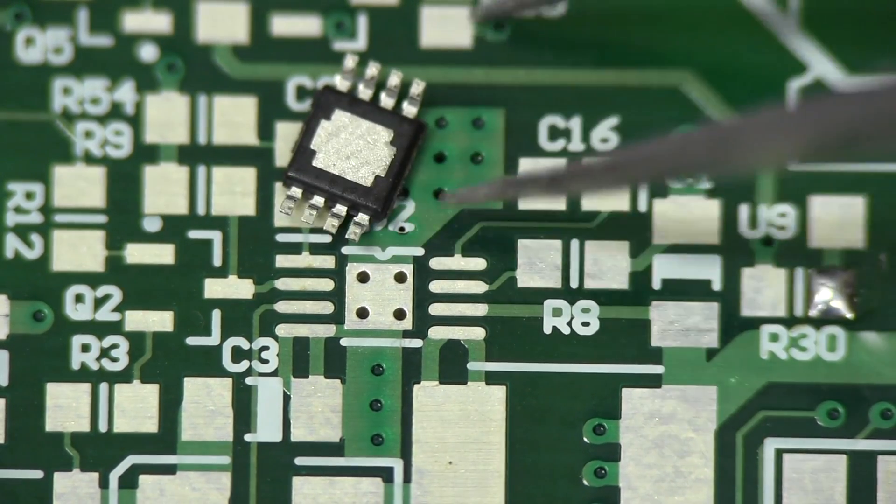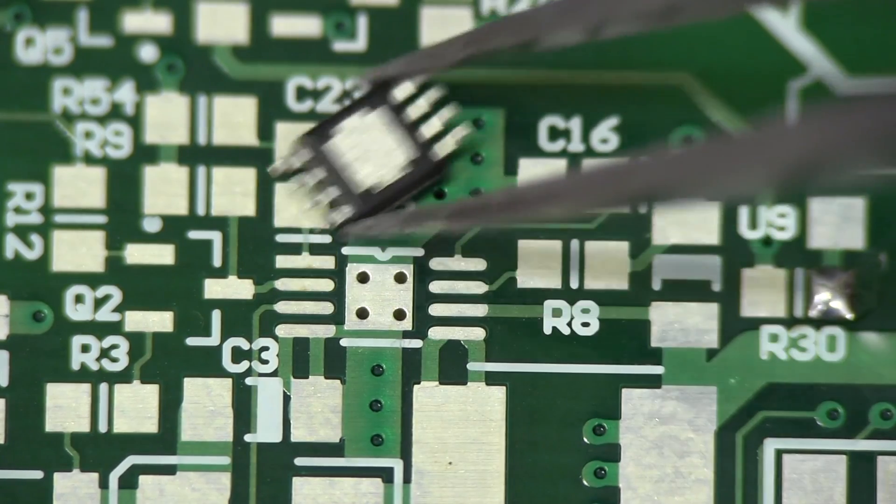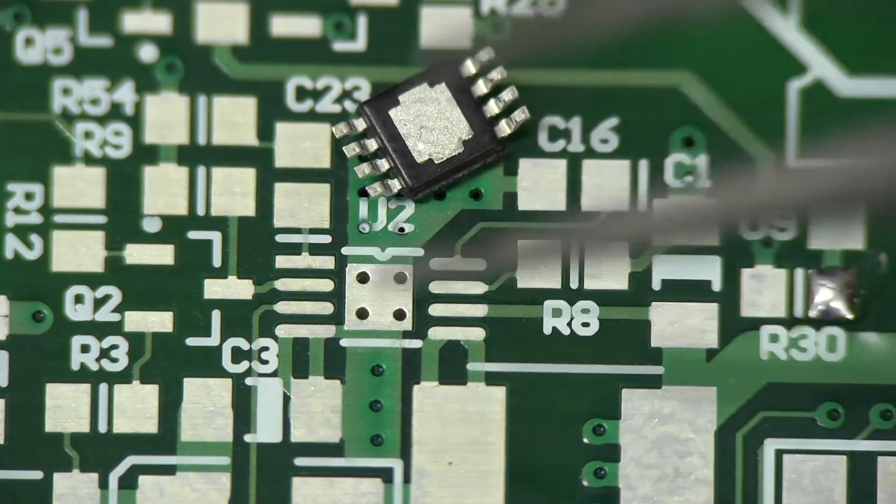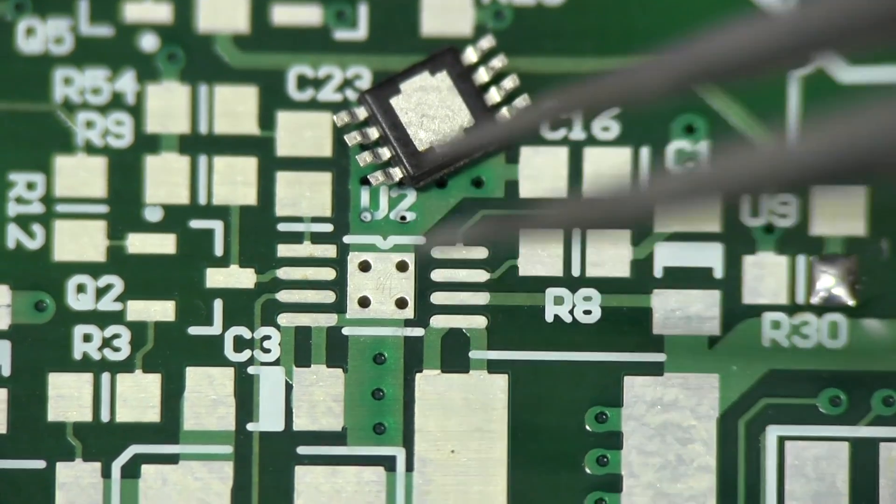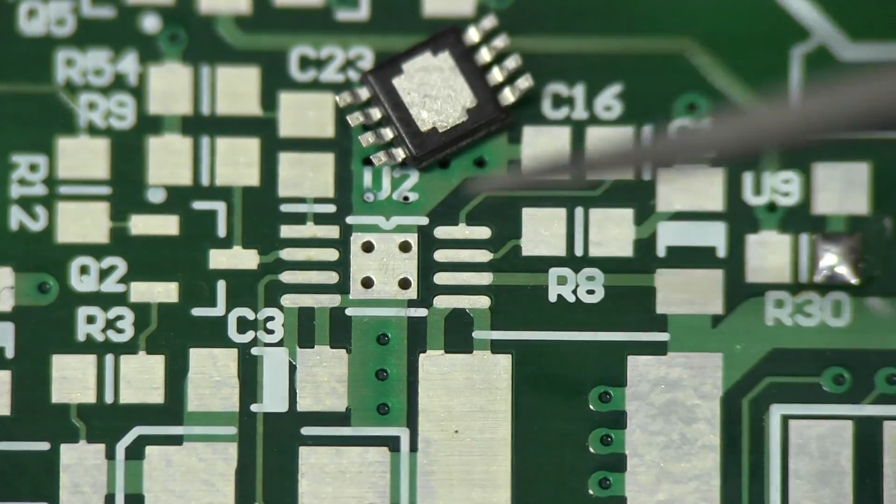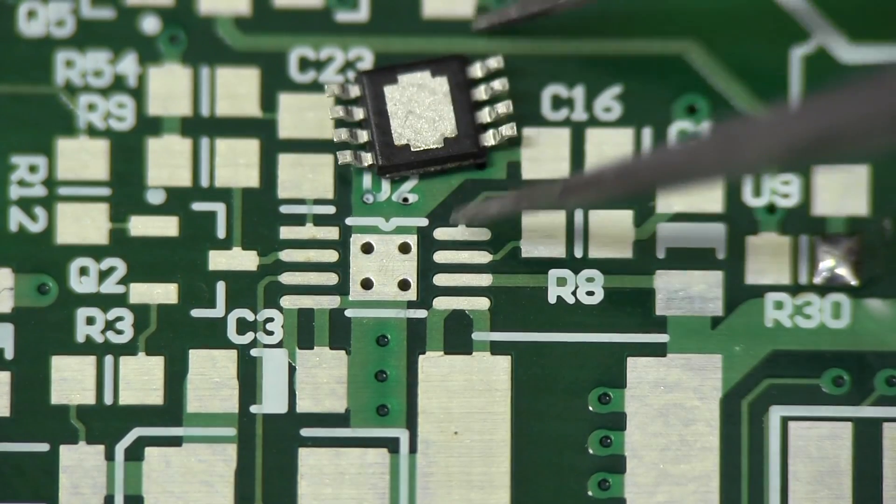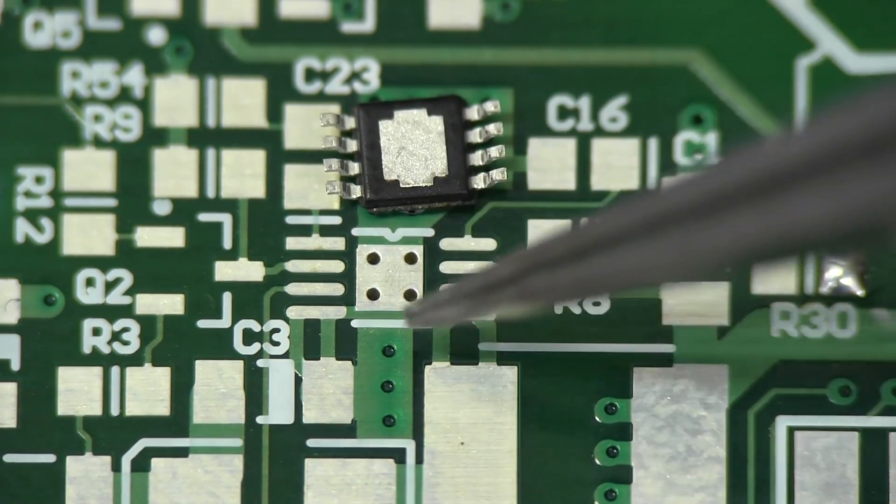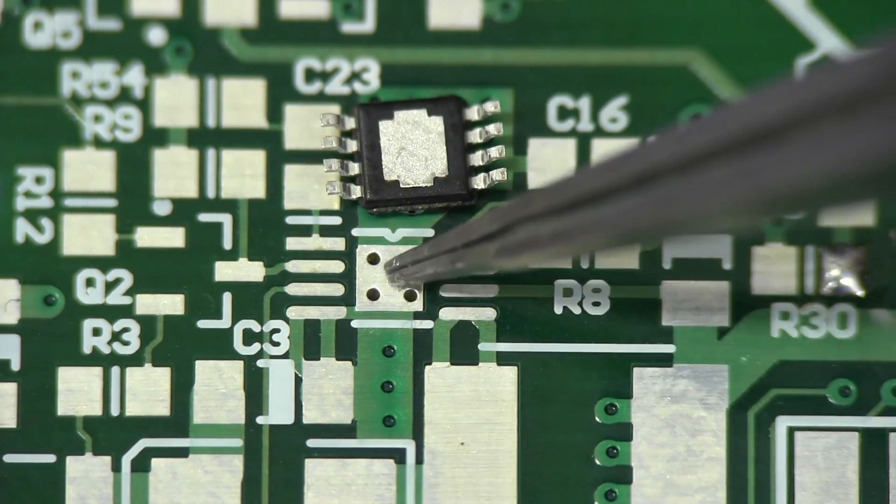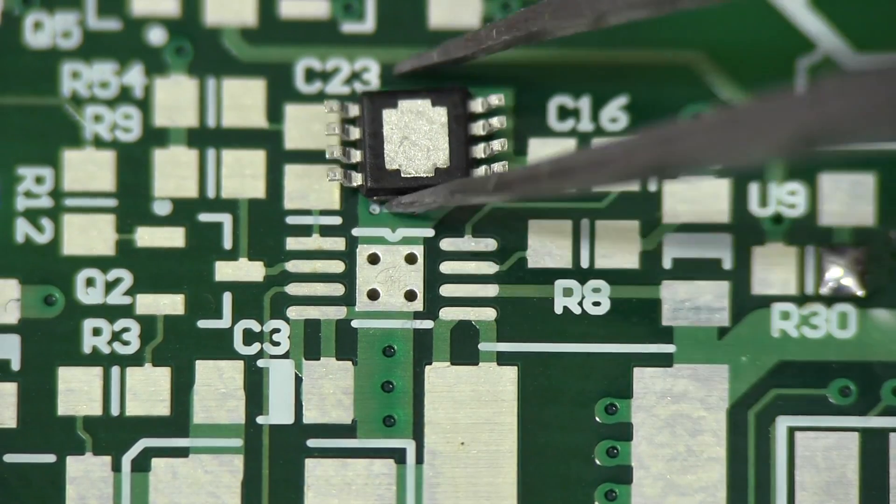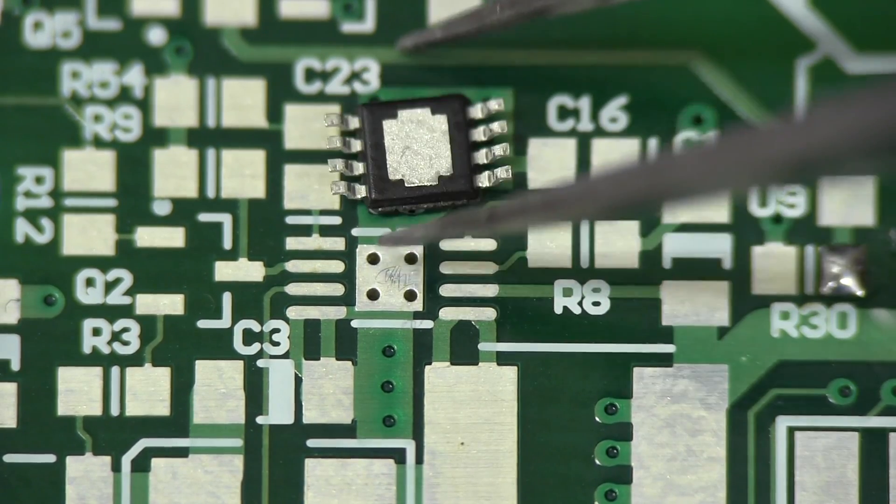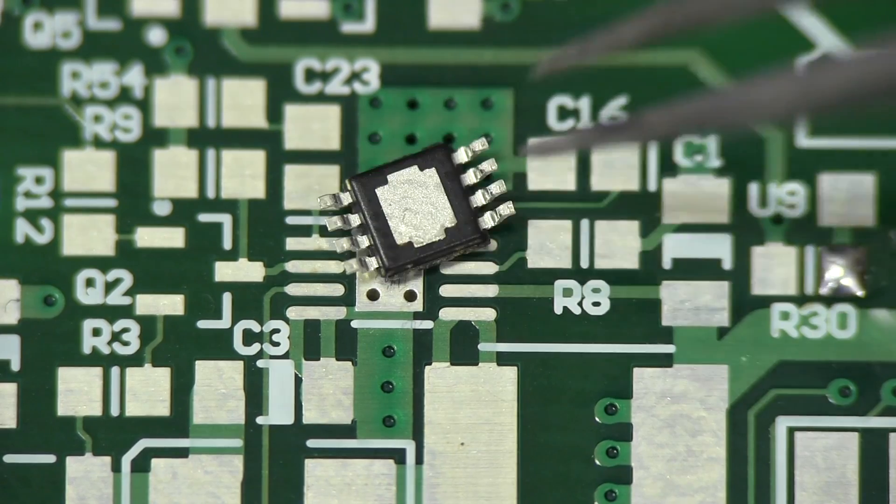And I've shown you one way to do this before with solder paste and put it down on there and then use hot air. But I'm going to use a different technique today. So I thought I'd show you that, where I'm actually going to apply the heat from the bottom of the board. And I specifically laid out my board so I could do this.